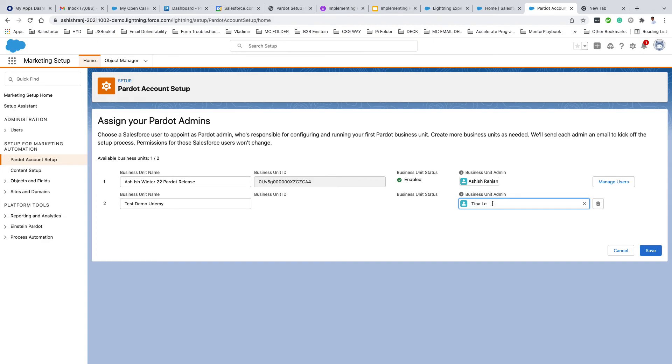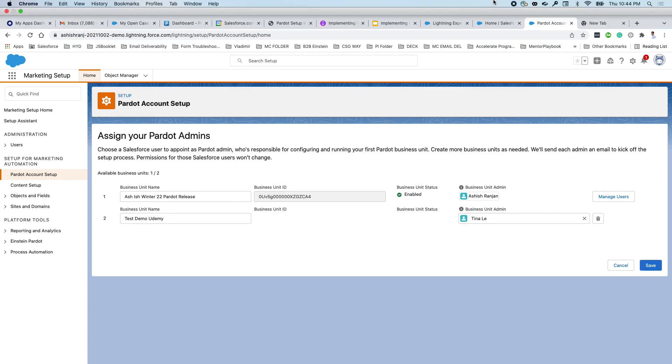That means you just have activated your Pardot account. This admin - it is not necessary that this is the only person who will be the admin in your org. We'll talk about all those things when we cover the Manage User button or user sync. But for now, that's it.